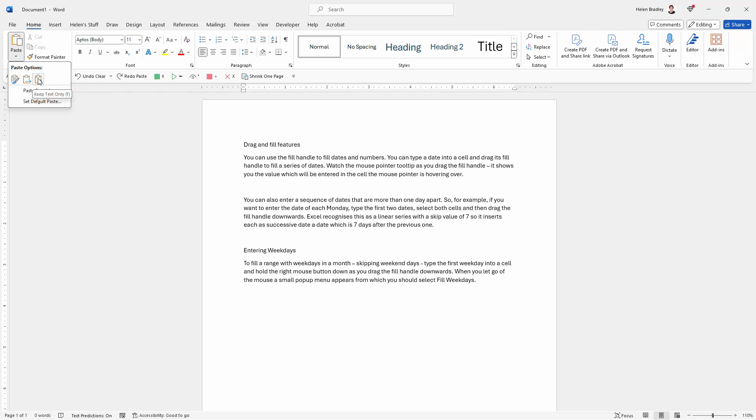And the last option is keep text only. In other words, all the formatting is going to be stripped from that text and all we're going to get is the text itself.